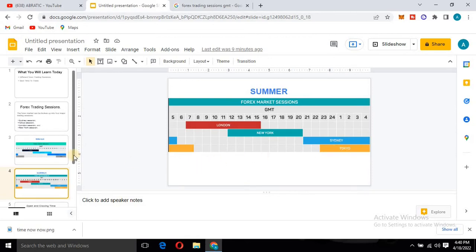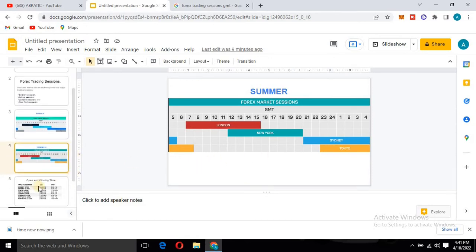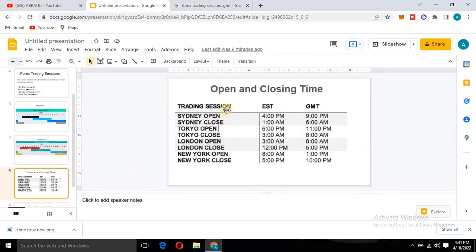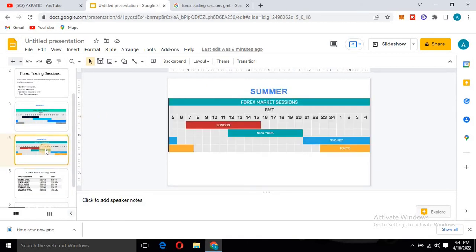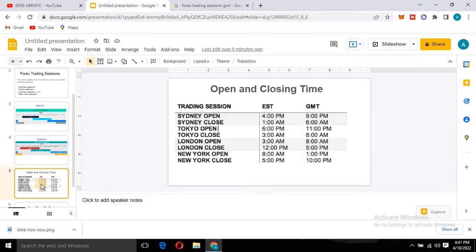I'm going to be explaining the different times for each session. If you pay attention here, you can see the times given here are in GMT. You can convert it depending on your country — just go online and convert GMT to your country's time standard, and you will get the time the market opens in your own country.